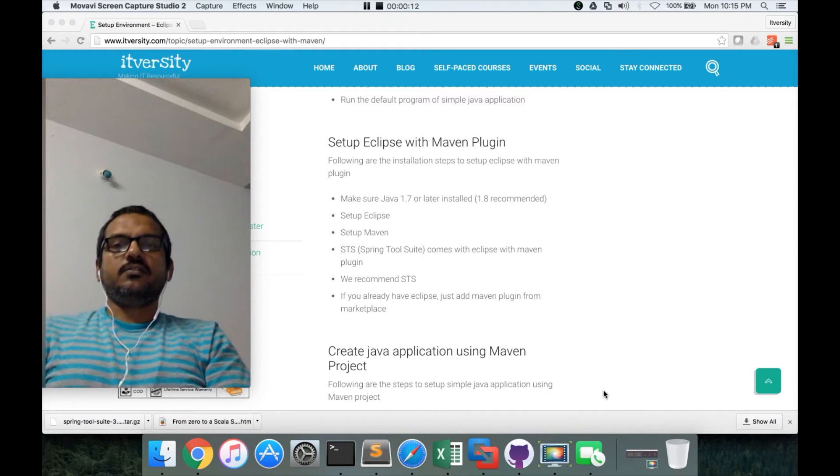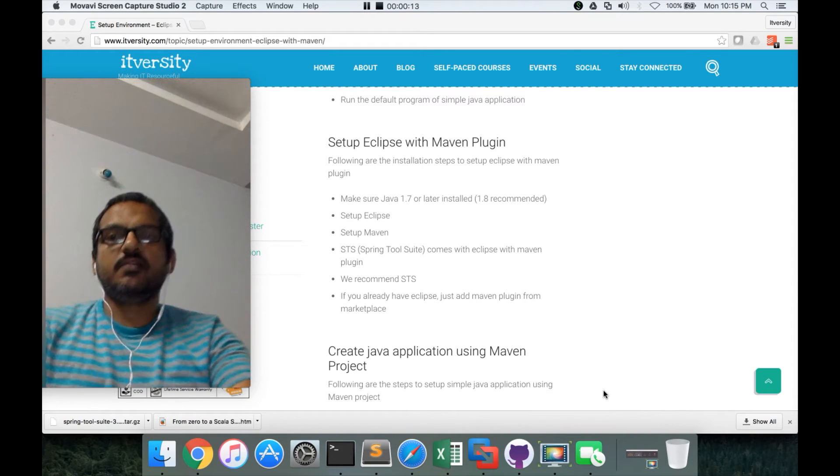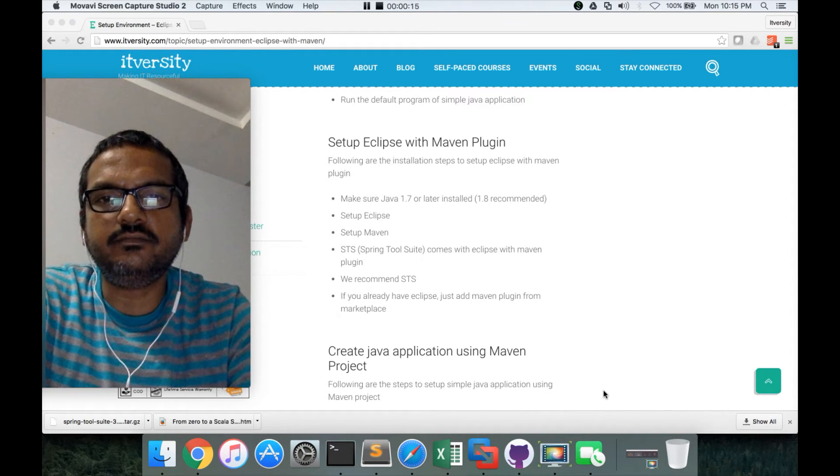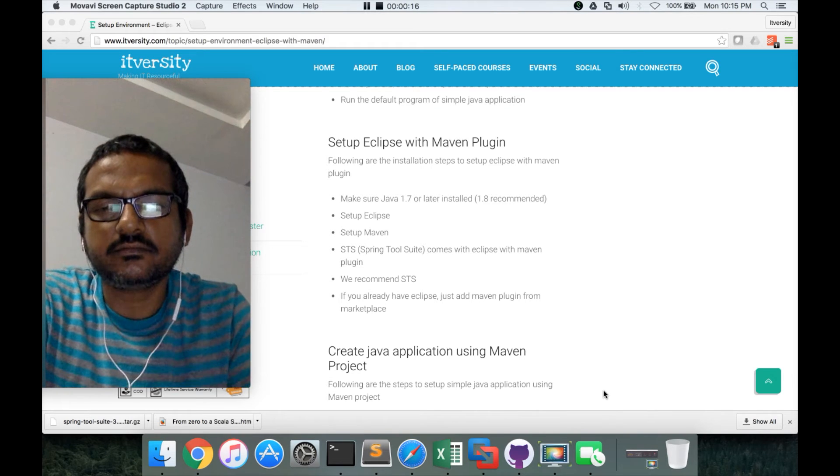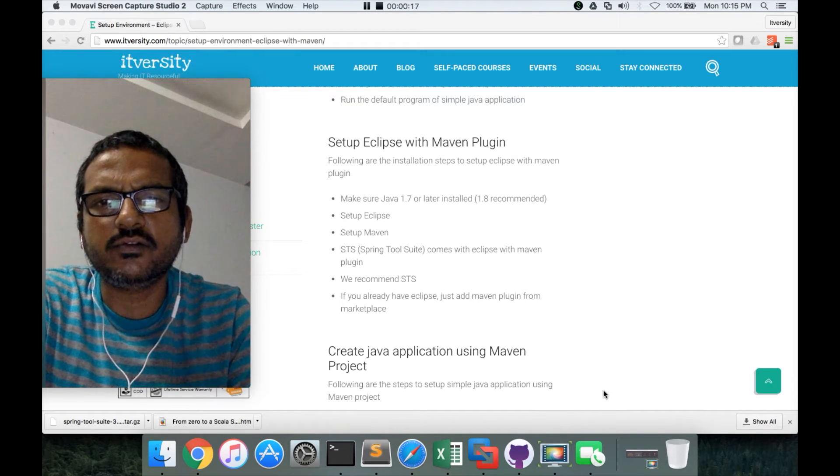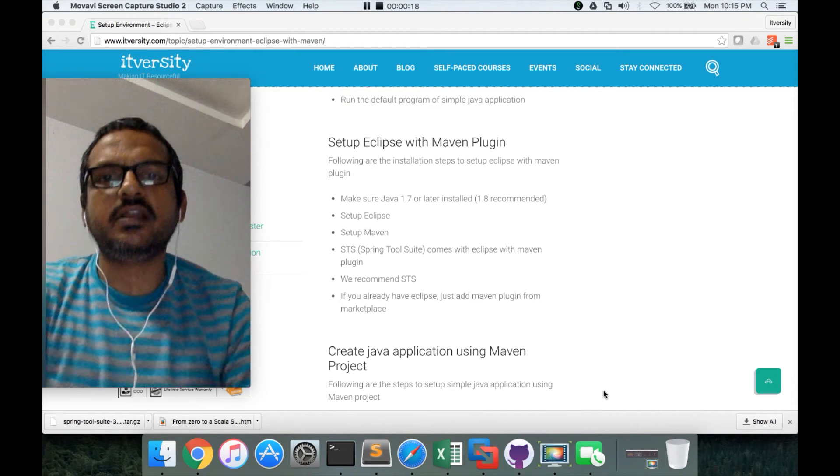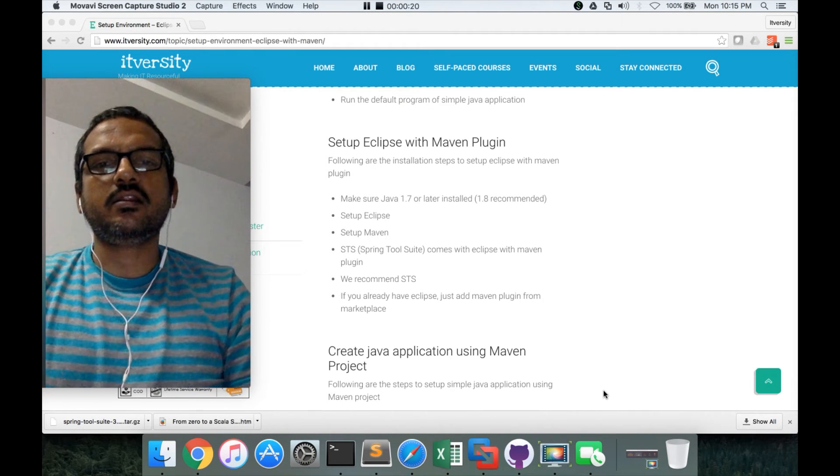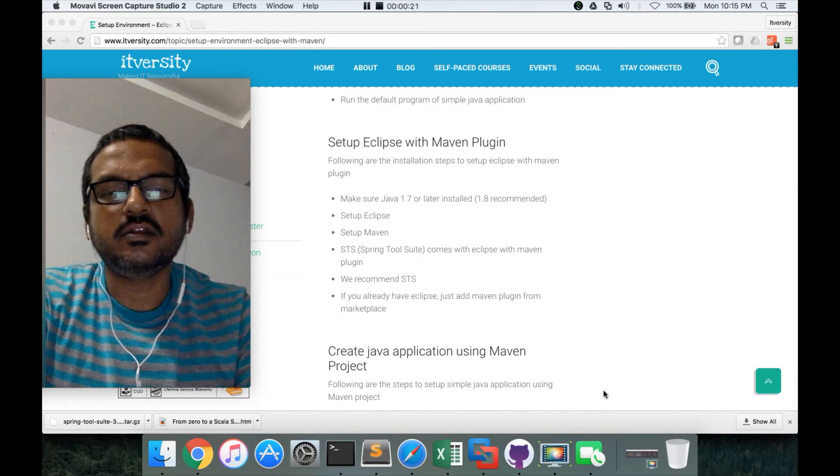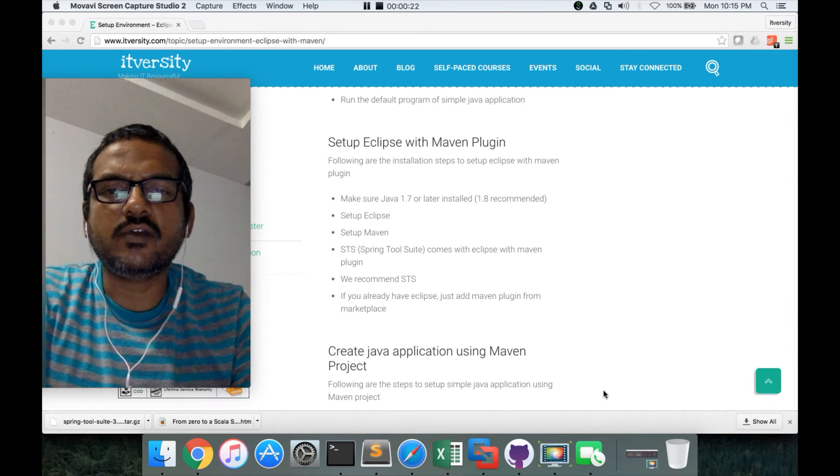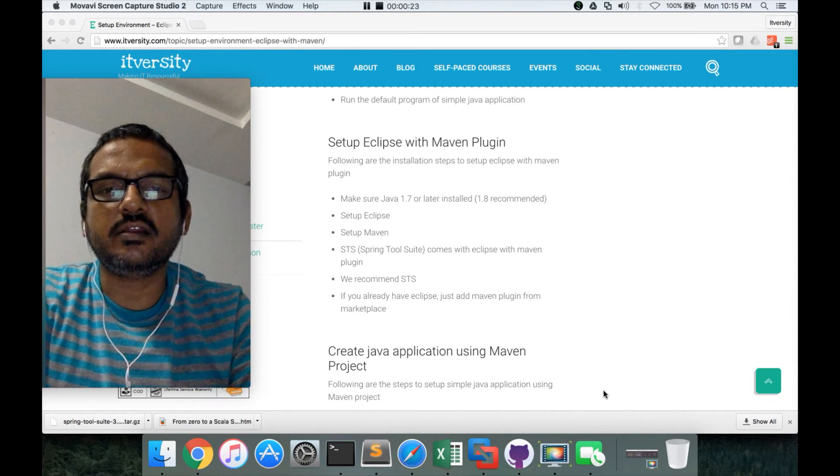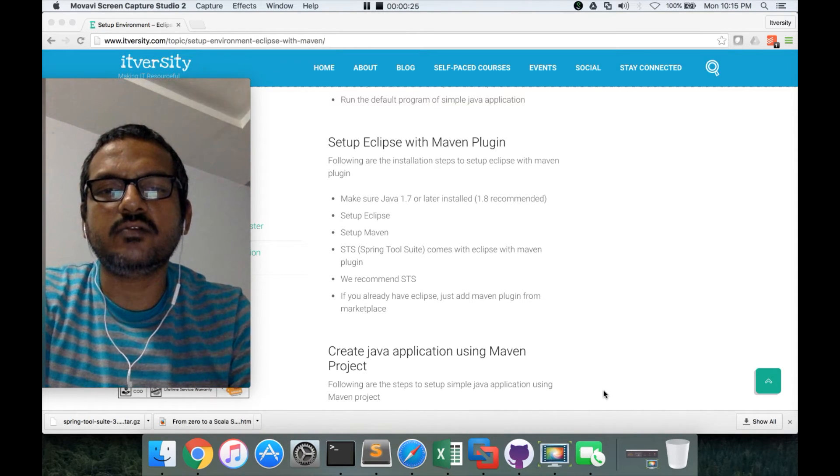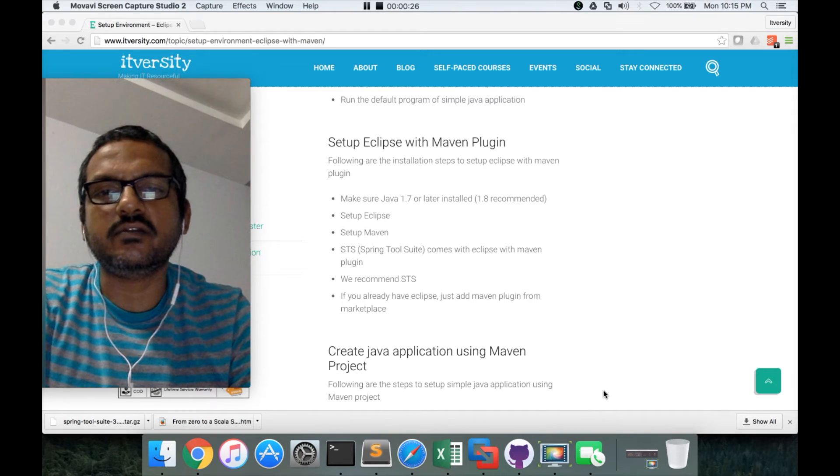So first, there are certain prerequisites which you need to understand. You have to make sure that Java 1.7 or later is installed. If you have 1.8, it is good enough. It is highly recommended to have the latest version of Java.